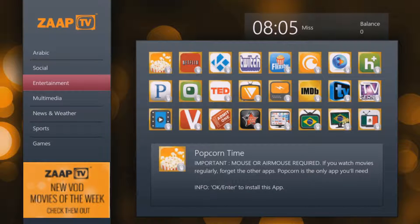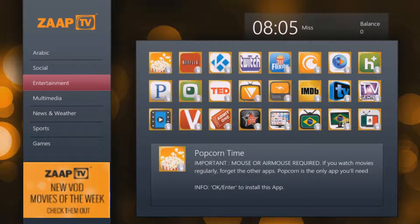Go down and it says entertainment — this is where you will be getting a lot of other apps, something like Netflix, Twitch, Kodi, also you can get Popcorn Time, IMDB, and also even some other channels.